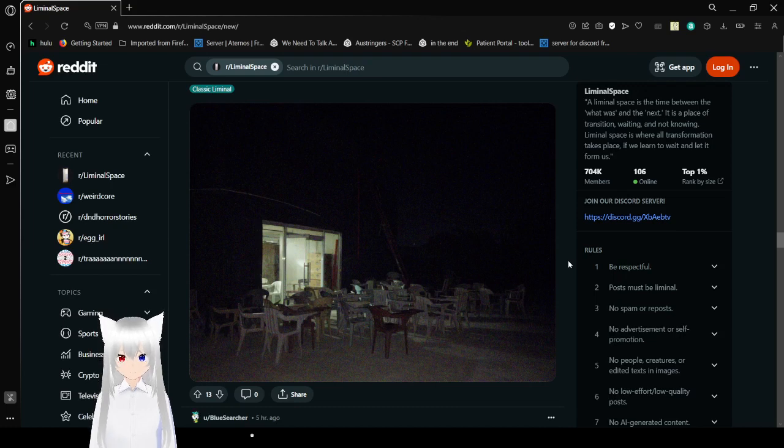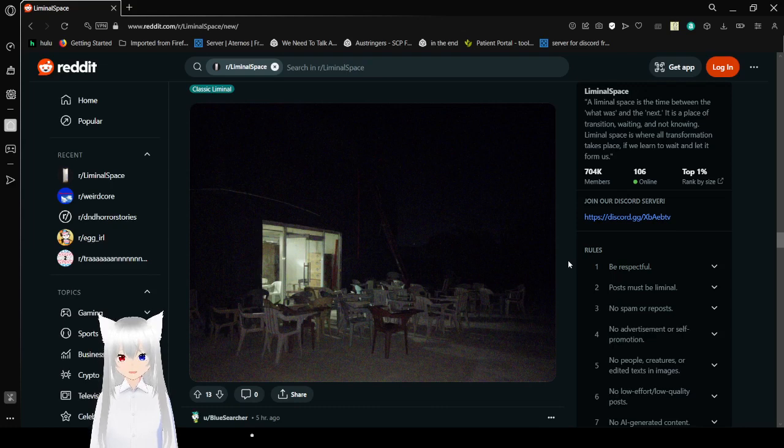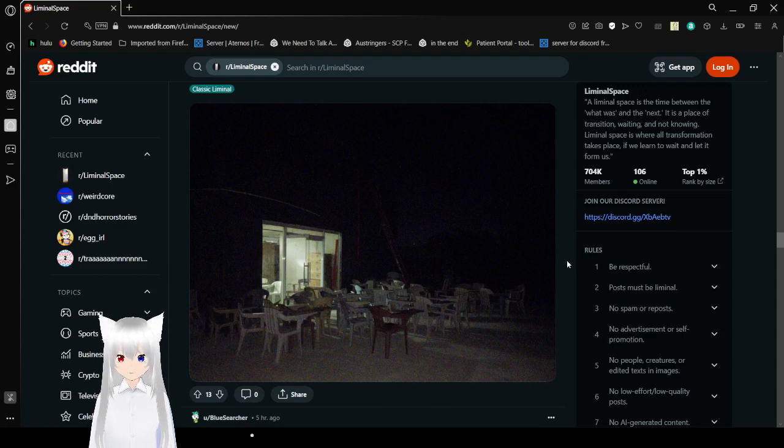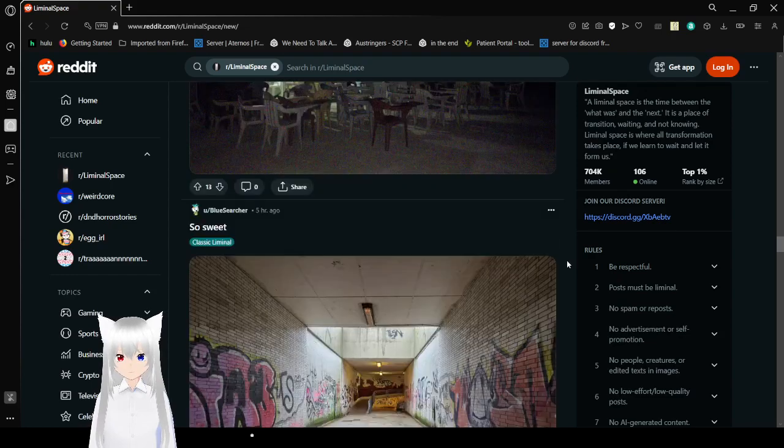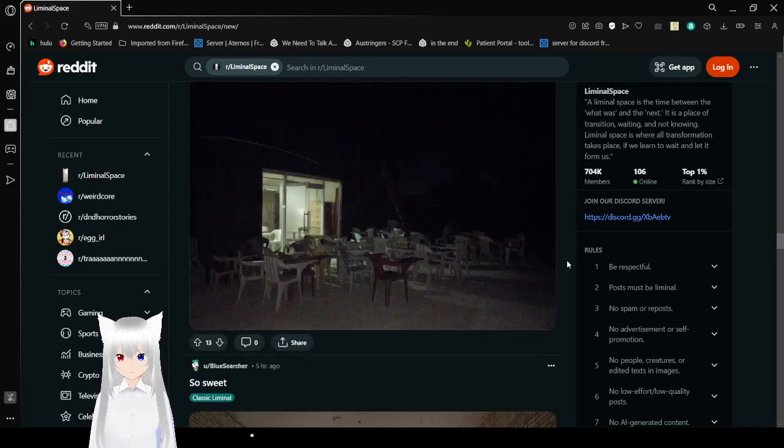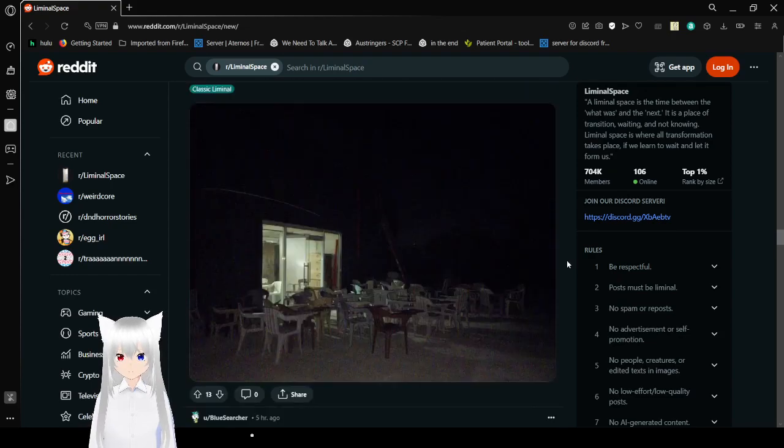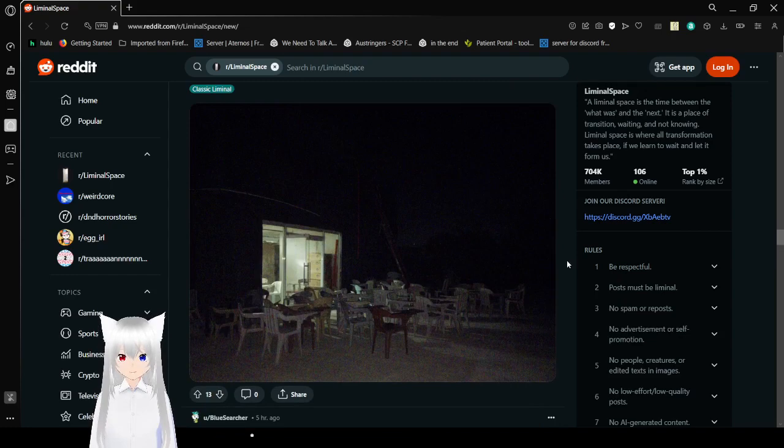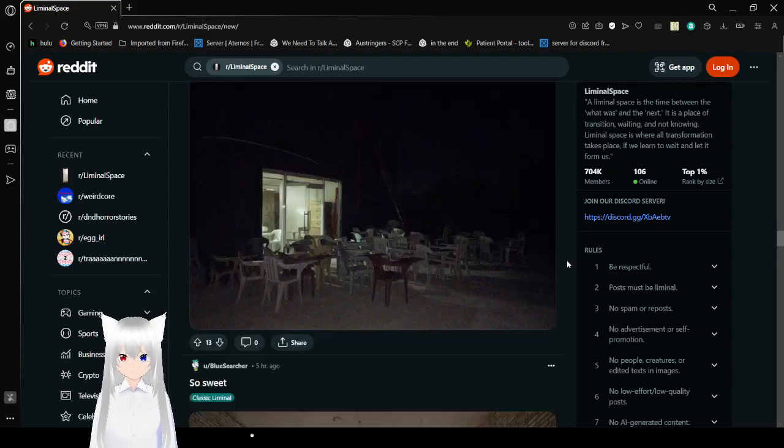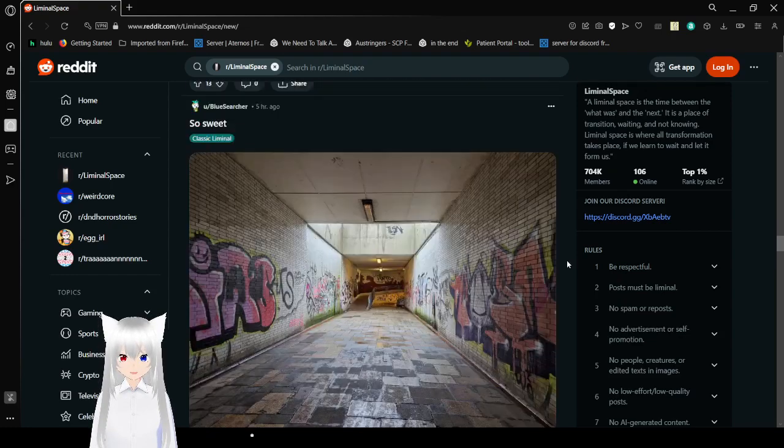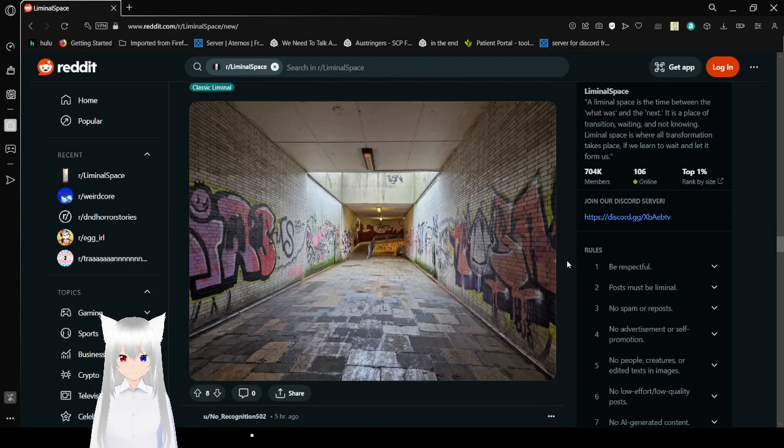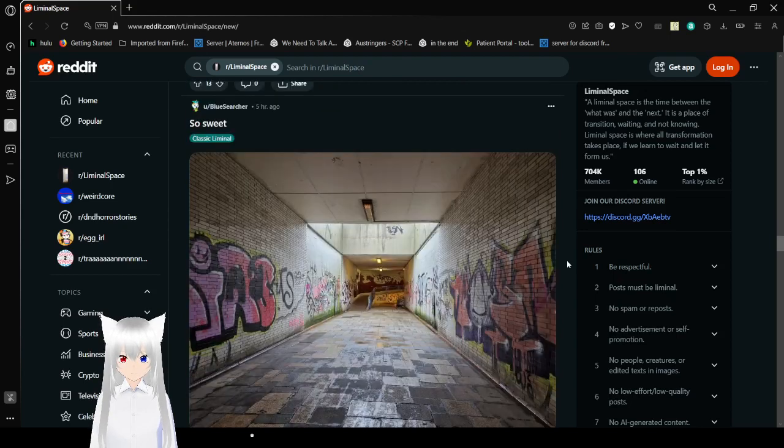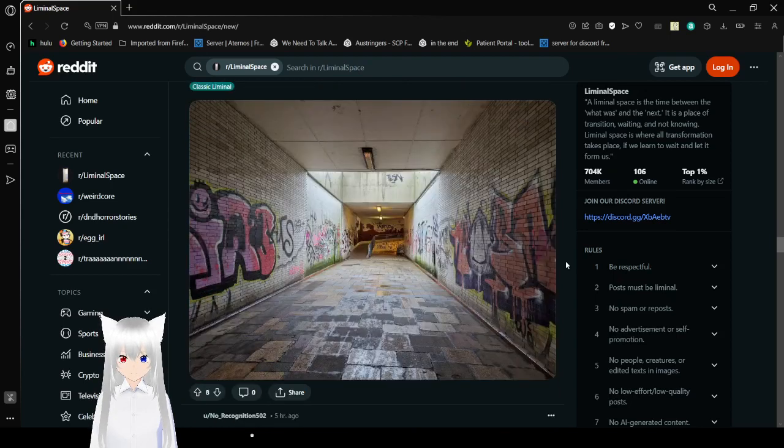Is that like a diner with all the chairs outside or is it like someone's backyard or what? By the way, that is a bit unsettling. It's like an audience. An audience that nobody can see. So sweet.